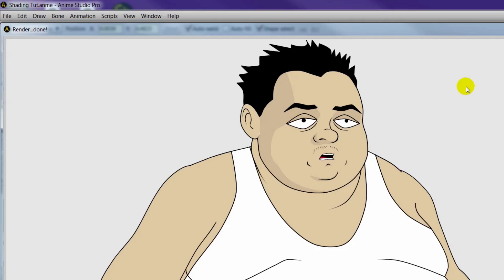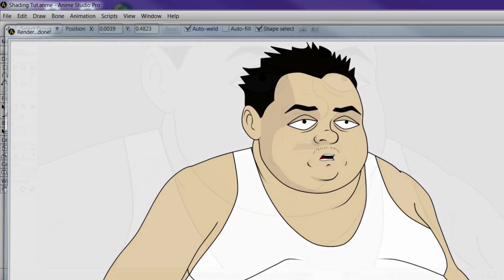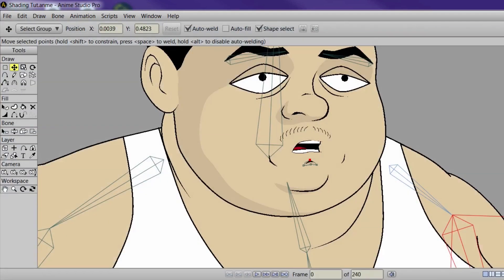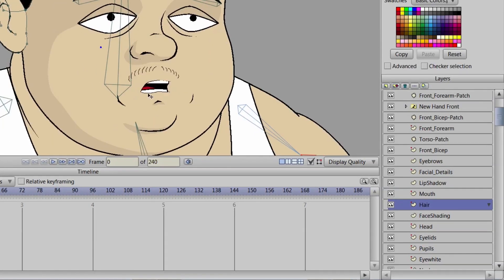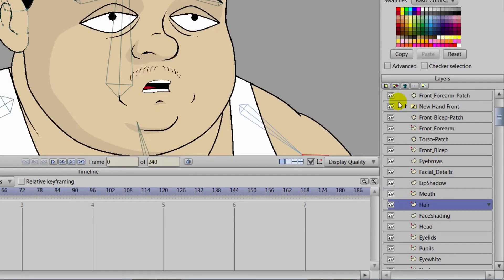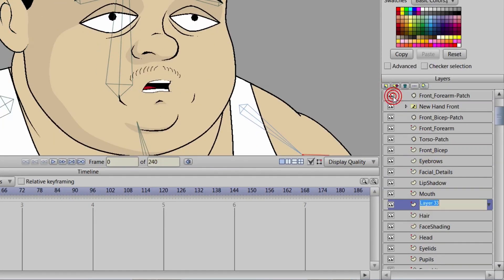Now I mentioned the ear hasn't been shaded because the ear is above the face shading layer. So we will select the ear by holding alt and right clicking just so we're on that layer, and we can go here to the vector layer and create a new vector layer.